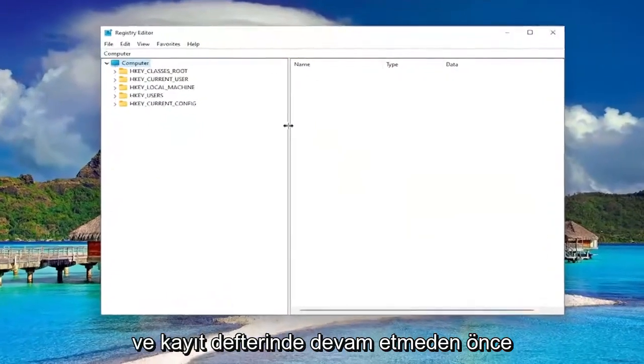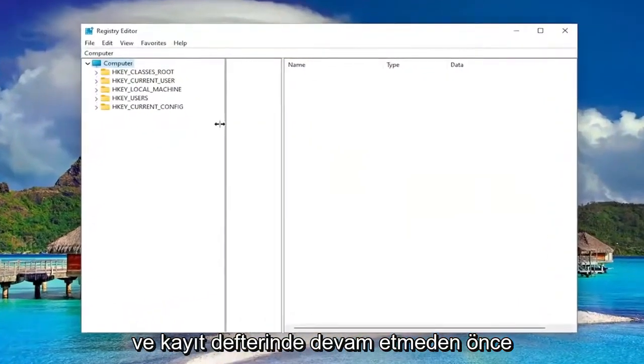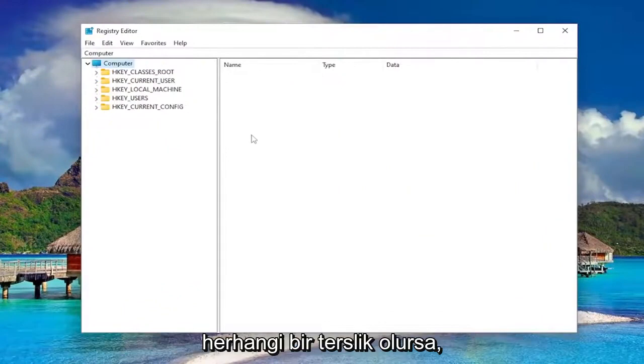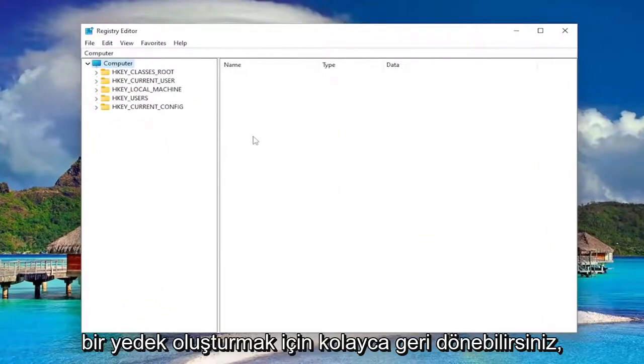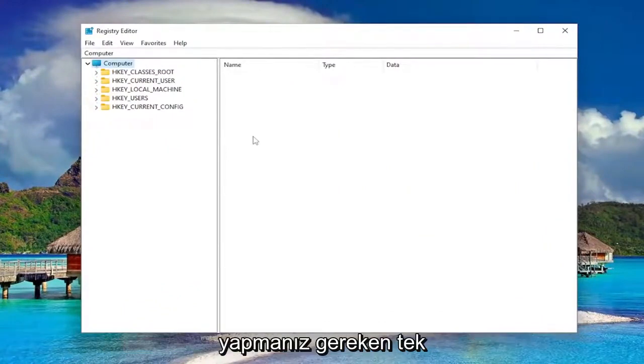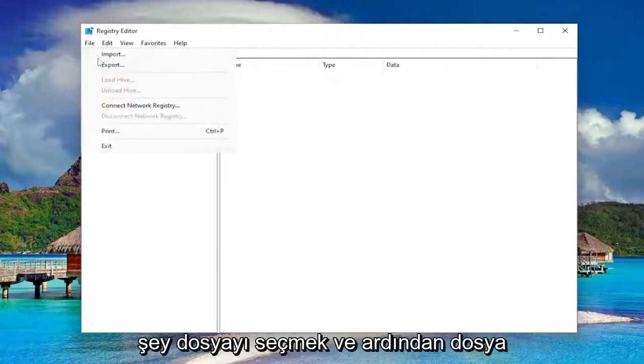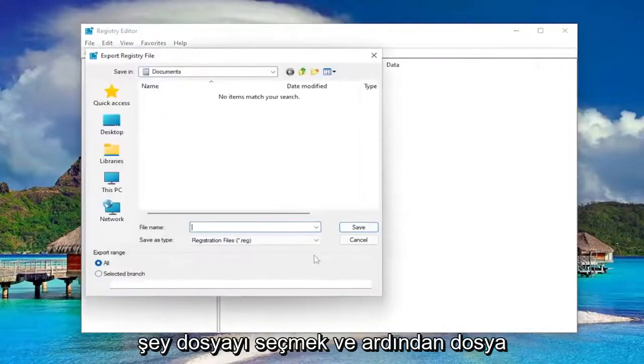And before you proceed in the registry, I would highly suggest you create a backup of it. So if anything were to go wrong, you could easily restore it back. In order to create a backup, it's very simple. All you have to do is select file and then export.